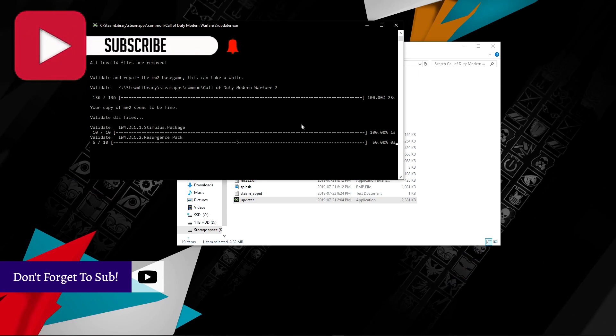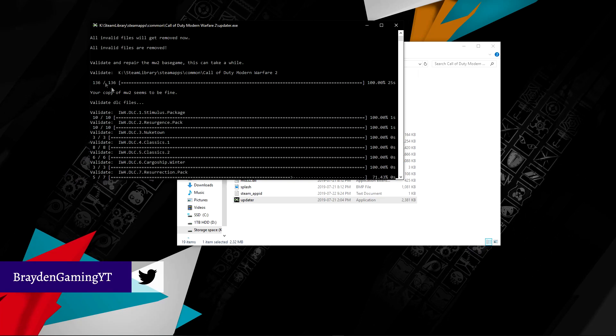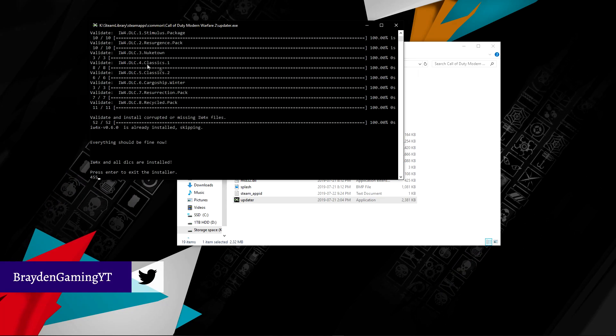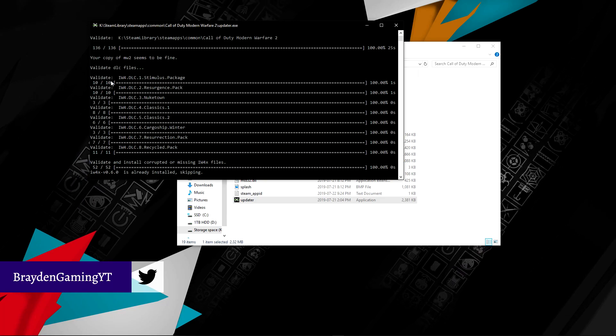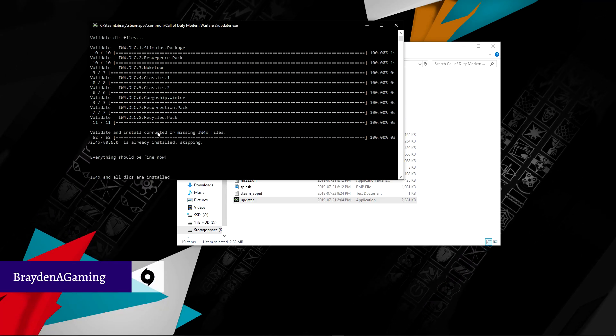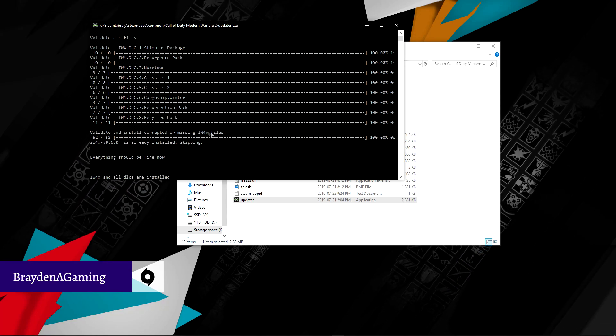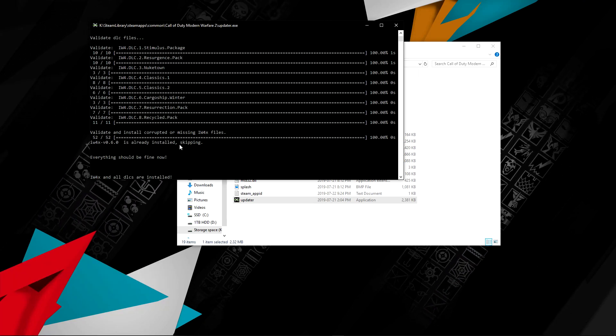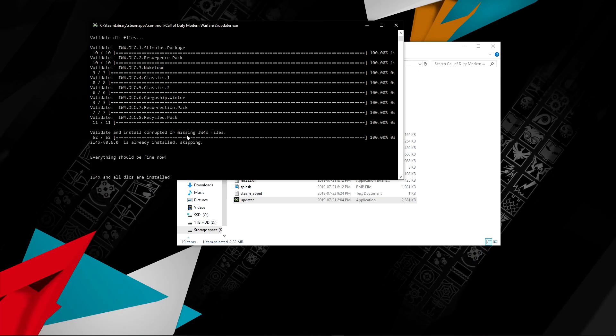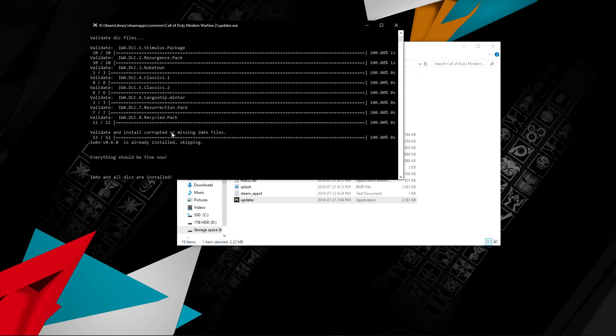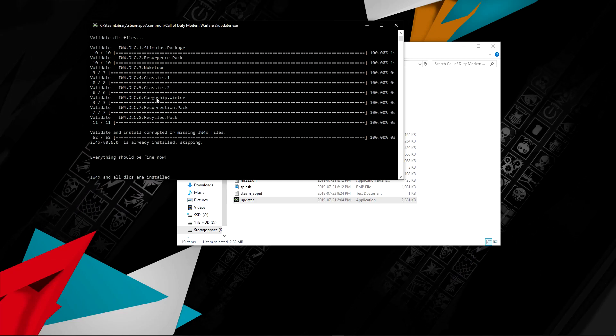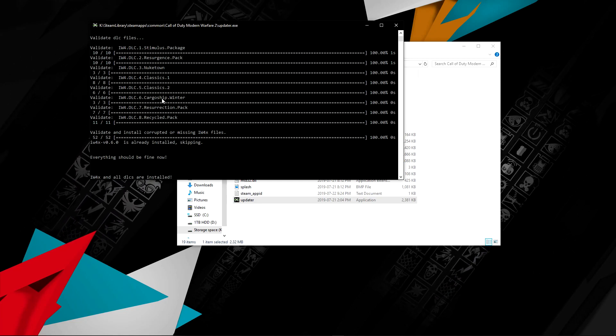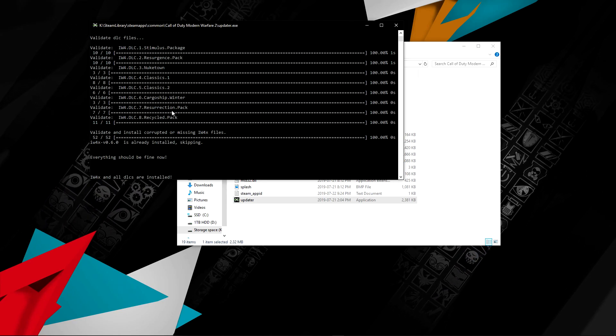After this is done validating, it'll validate all the DLC and some extra stuff, validating and installing corrupted things. It's already installed, so it's not going to reinstall it. But after this, it'll be like you're missing some files, would you like to download them? At this point, you put yes or no to download the DLC.